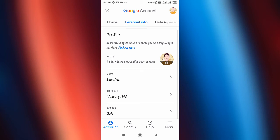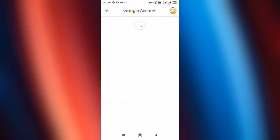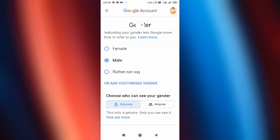After tapping on Personal Info, scroll down and tap on the Gender option. Open up your gender setting and from here you can make that setting — you'll see 'Choose who can see your gender.'